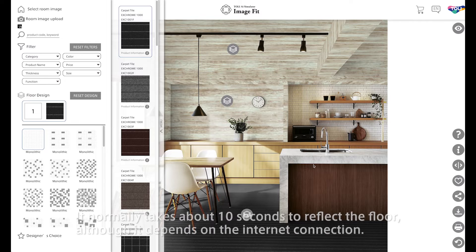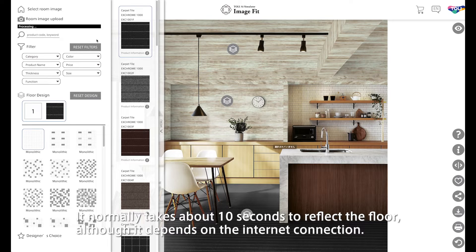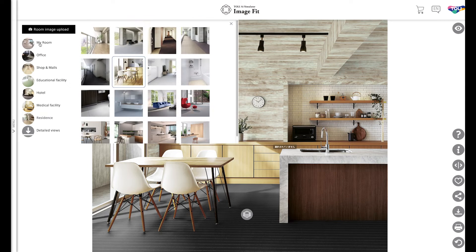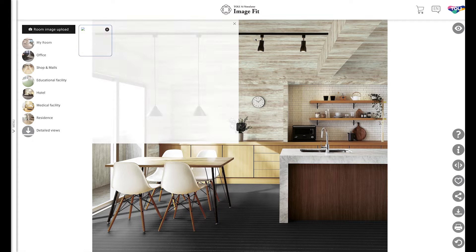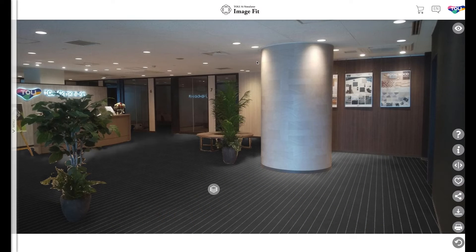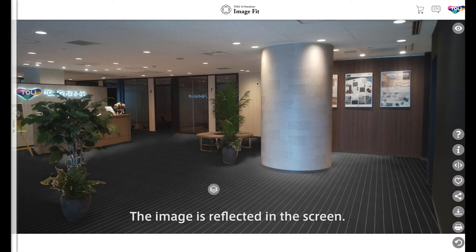It normally takes about 10 seconds to reflect the floor, although it depends on the internet connection. The image is reflected in the screen.